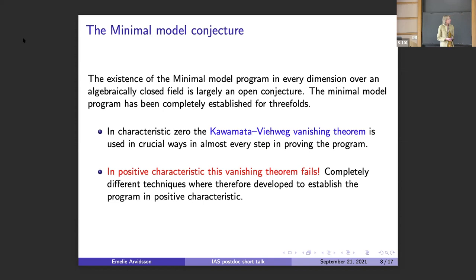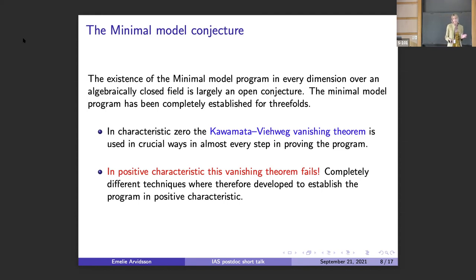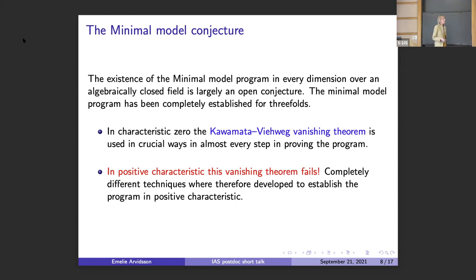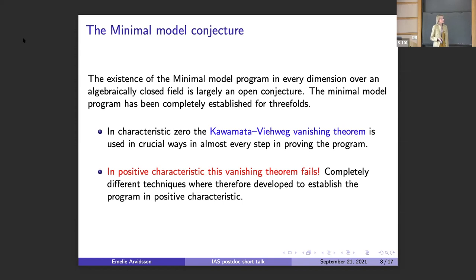This minimal model program conjecture — meaning the existence of such a program in all dimensions — is widely open. However, it was established for threefolds in the 80s and 90s over the complex numbers. Today we also know special cases over the complex numbers in any dimension. Over fields of positive characteristic, it has also been established in dimension three, but this is much more recent. The methods used in proving this program in dimension three are completely different if you are over the complex numbers versus over algebraically closed fields of positive characteristic.